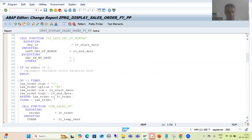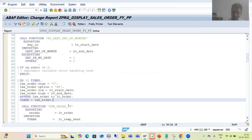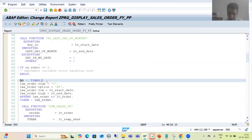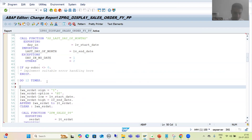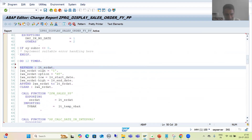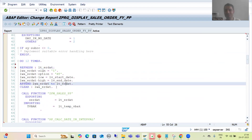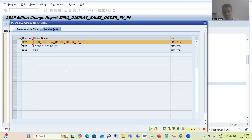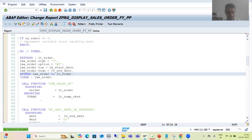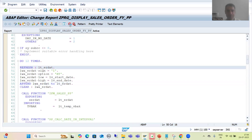Now we will simply refresh this internal table. Please do not refresh after the append — otherwise whatever you are appending will get refreshed and nothing will go to the function module. Now I will again put a breakpoint and then we will go for the next code change.